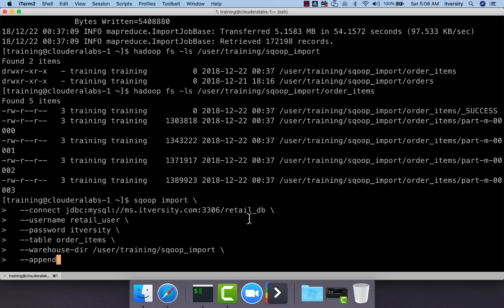Typically we do not query the entire table like this. We will filter to identify the delta and we will only append the delta. We will see how to filter while using append to capture the delta and store into HDFS at a later point in time. But here you have to understand that by using append, it will create new set of files in the existing directory when the Sqoop import is run.